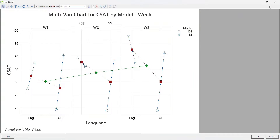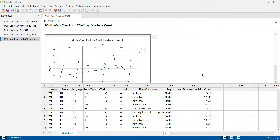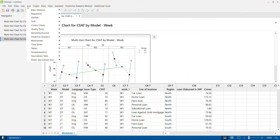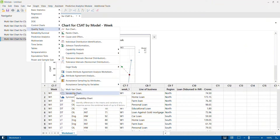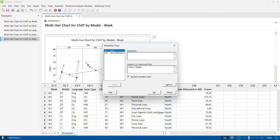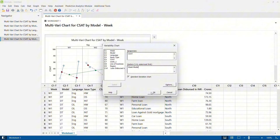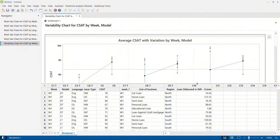All multi-vari charts display the average of the data. Now we move to the variability chart — the new chart we are comparing. I click on Stats, then Quality Tools, and select variability chart. The variability chart lets us examine the amount of variation as well as the average graphically. I select CSAT score as the response variable, and keep week as the first parameter with model added alongside it, then click OK.